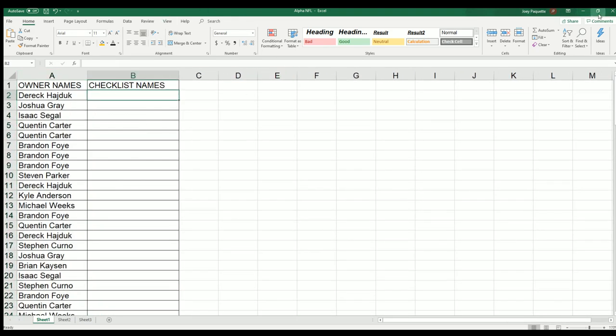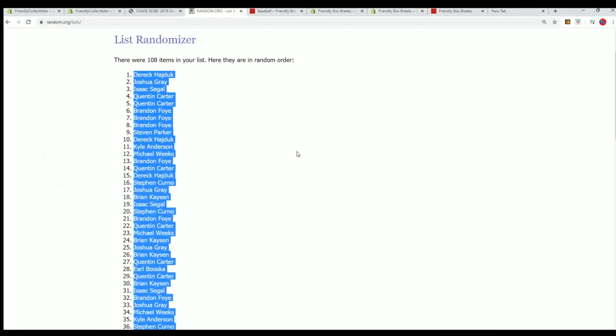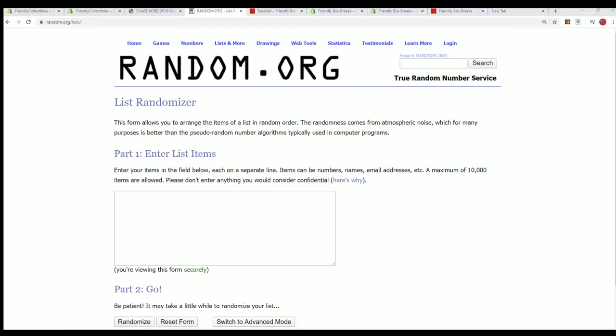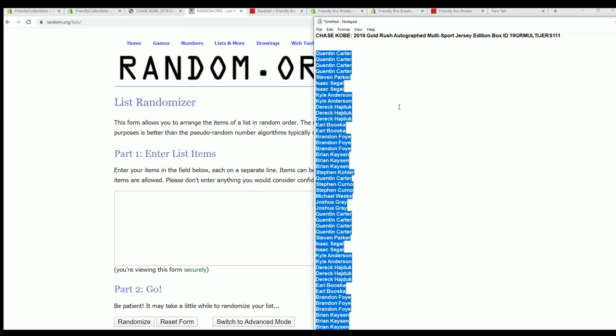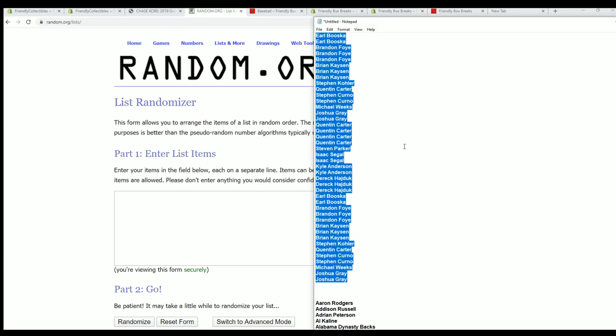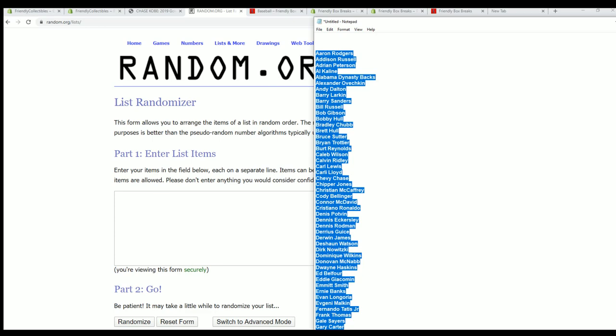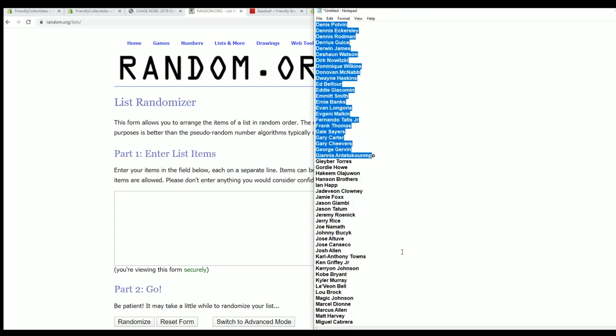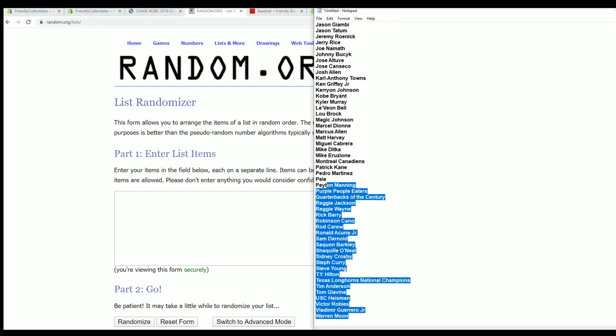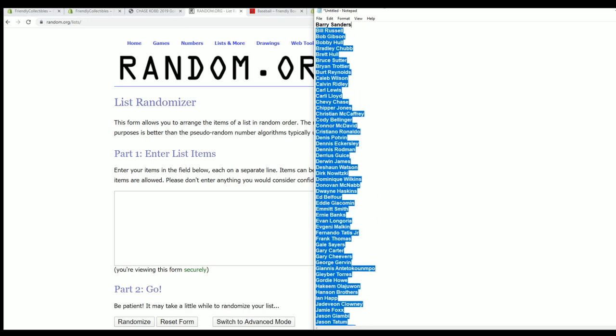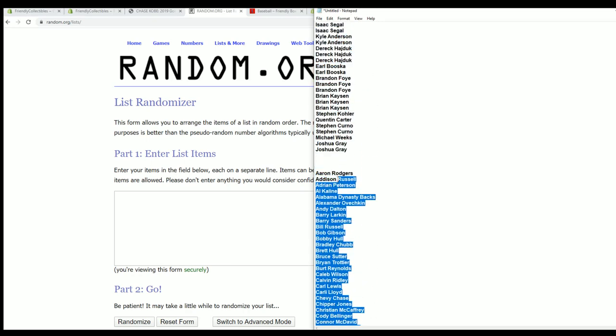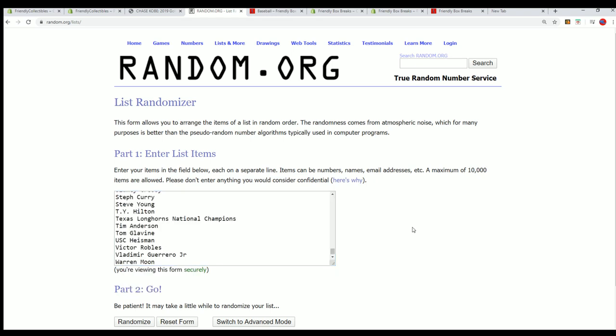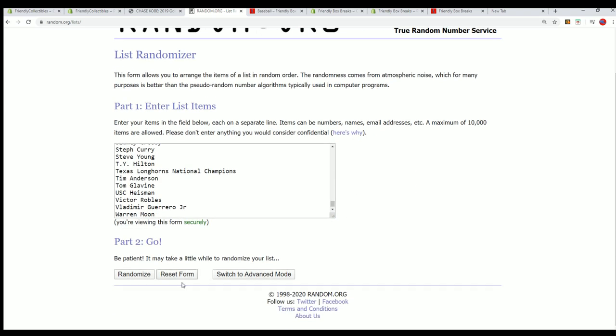All right, let's get to the checklist random. Seven times, what's it going to be?